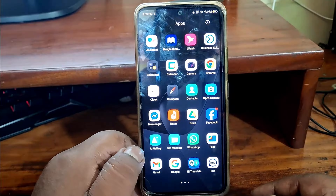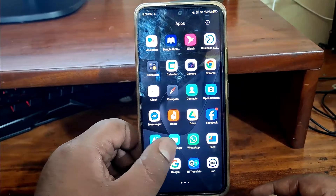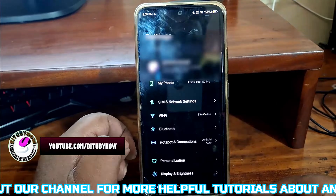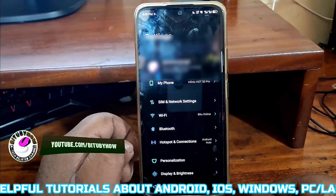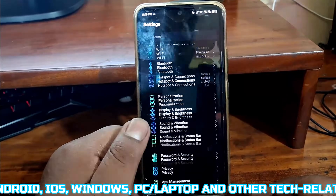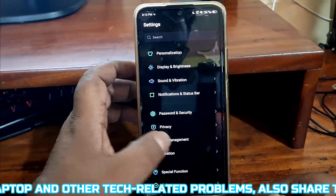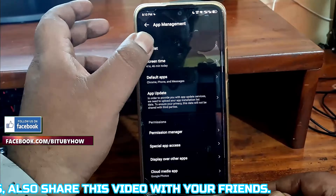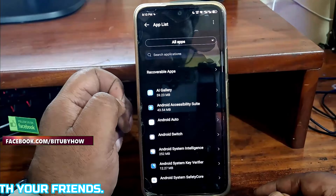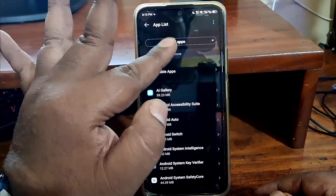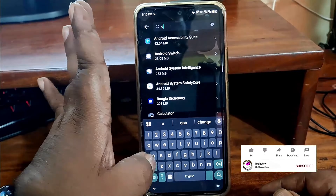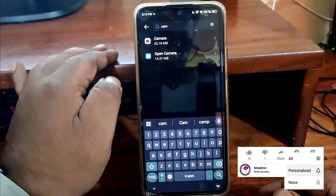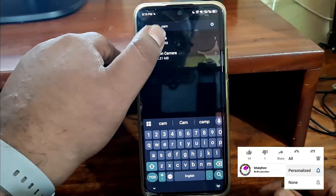First of all, open Settings. Scroll down and find App Management. Tap on App List. Search for Camera and tap on it.